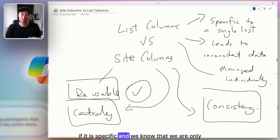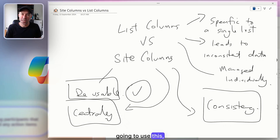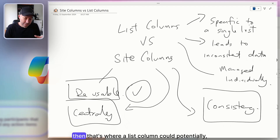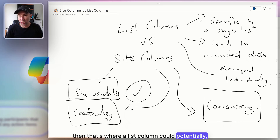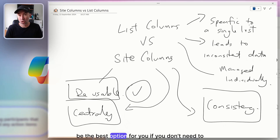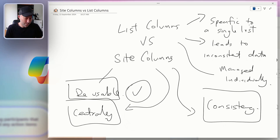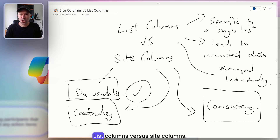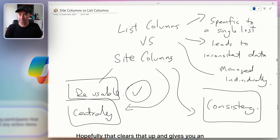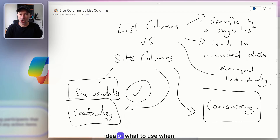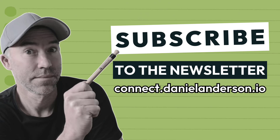Now, if a column is specific and you know you're only going to use it in a single list or library, then a list column could potentially be the best option — especially if you don't need to reuse it. So there we go: list columns versus site columns. Hopefully that clears things up and gives you an idea of what to use and when.